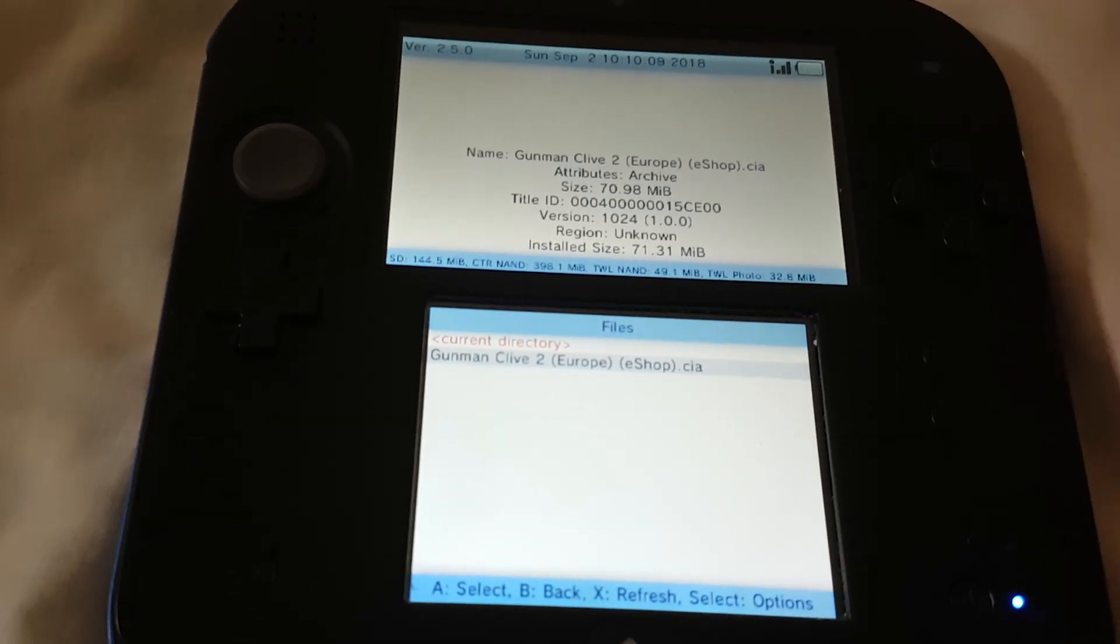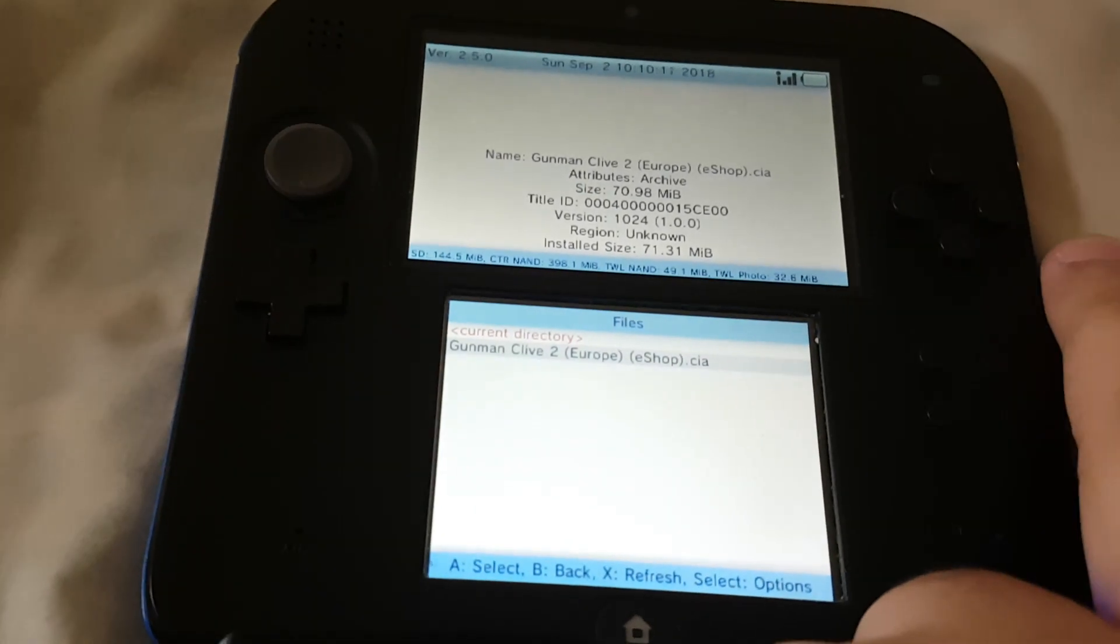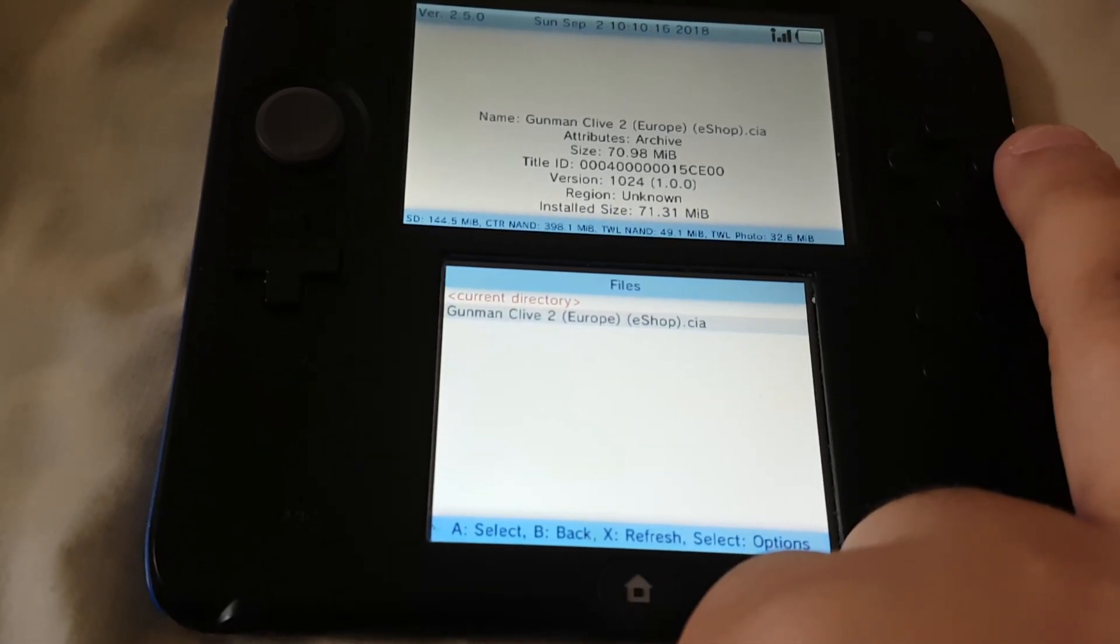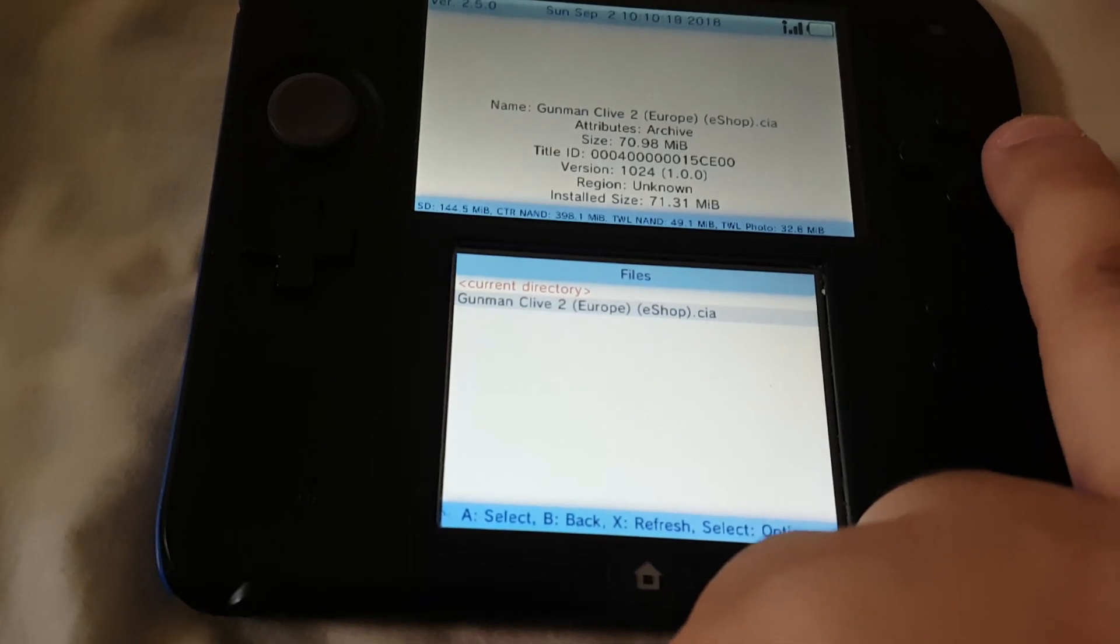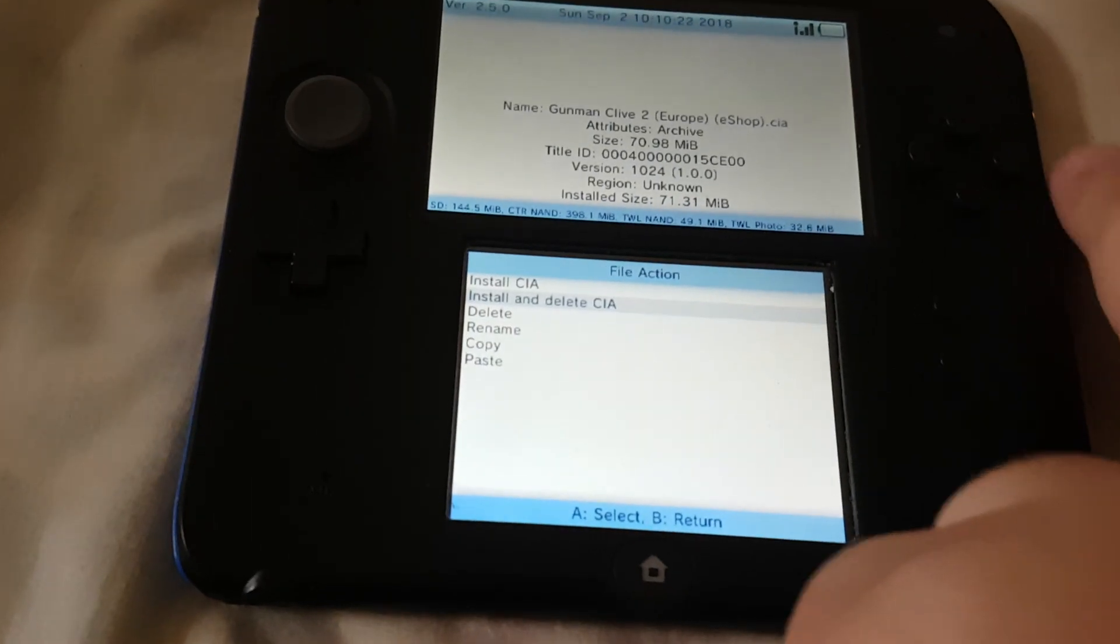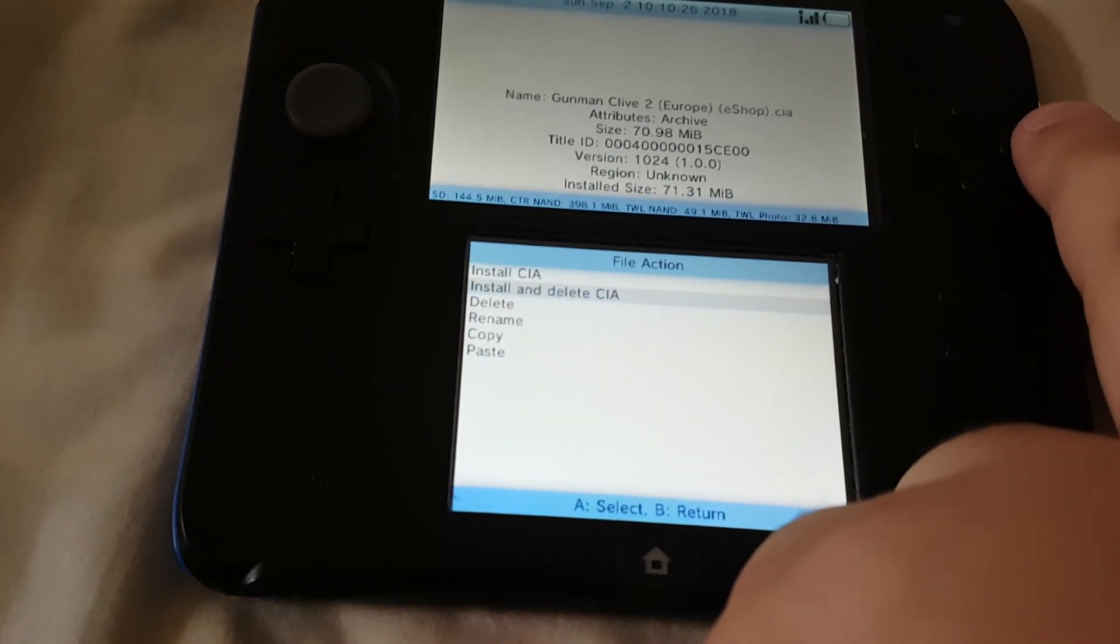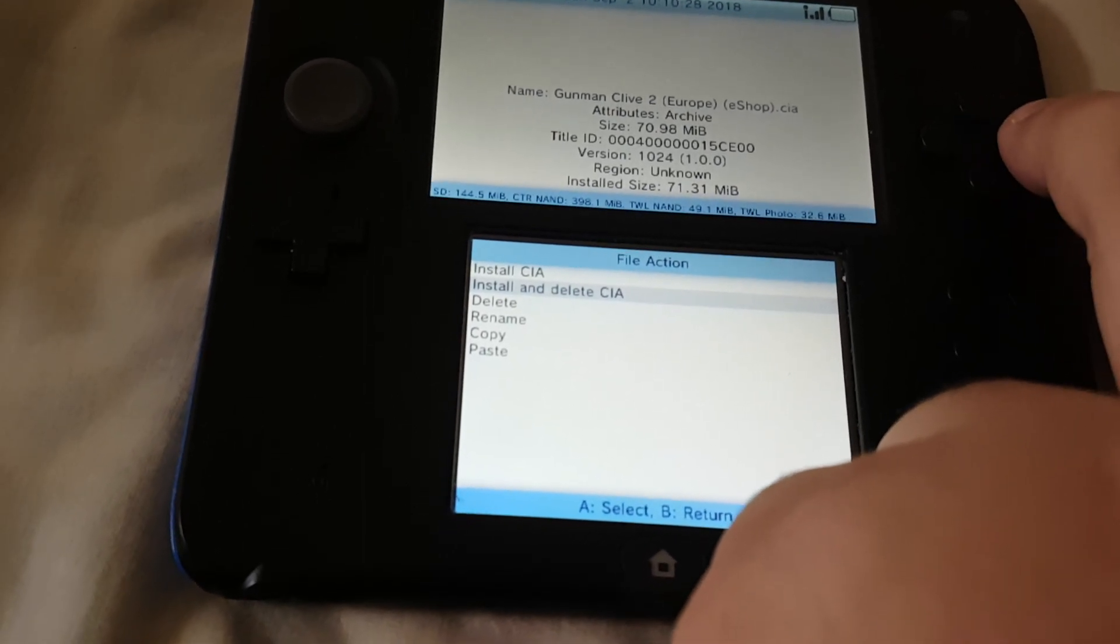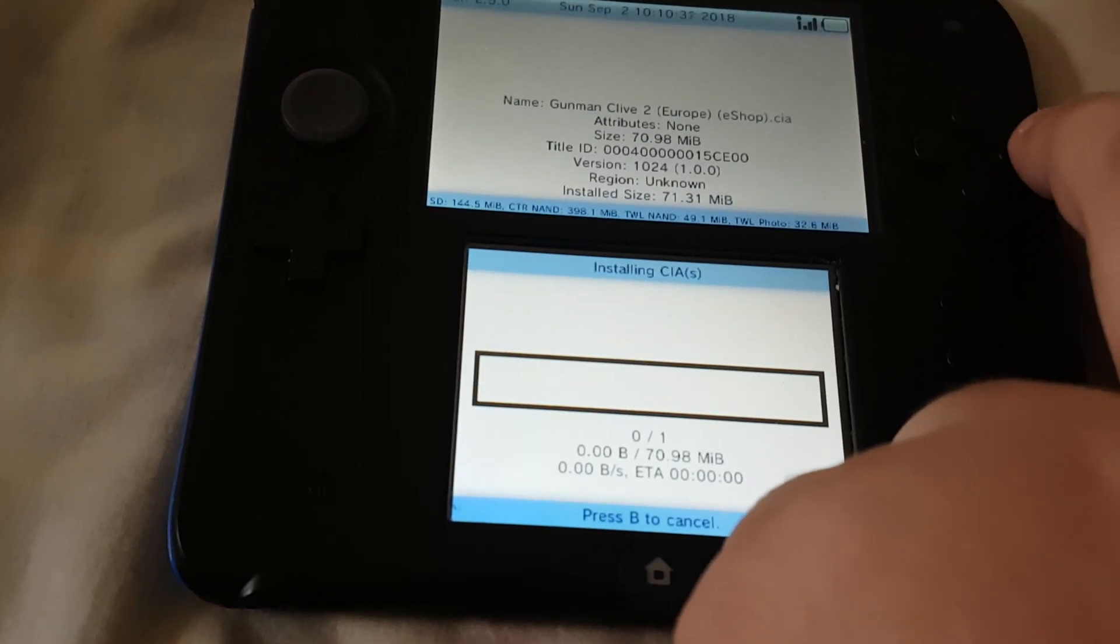Press A. Yeah, press A. And you have to click 'Install and Delete CIA'. Press A again.